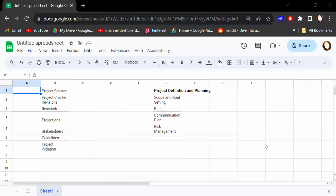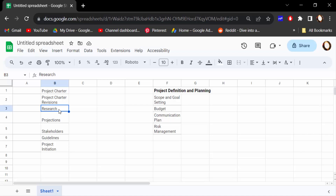Hello everyone, assalamualaikum. In this tutorial today I'll show you how to insert a serial number or sequence number in Google Sheets. So let's get started. I opened this Google spreadsheet and now I want to add or insert a serial number. There are many ways to add or insert a serial number.